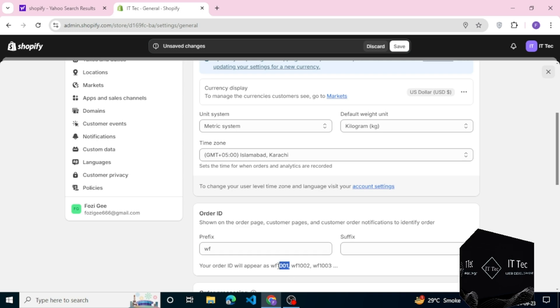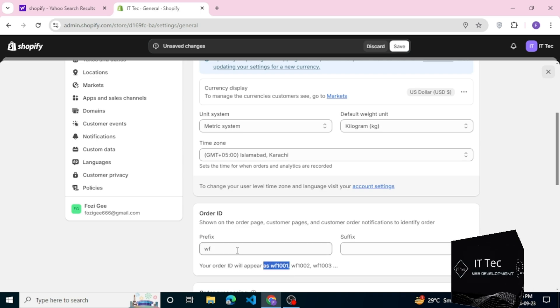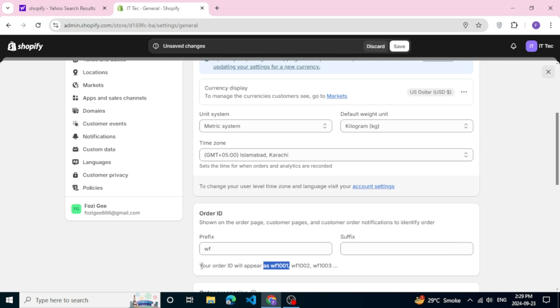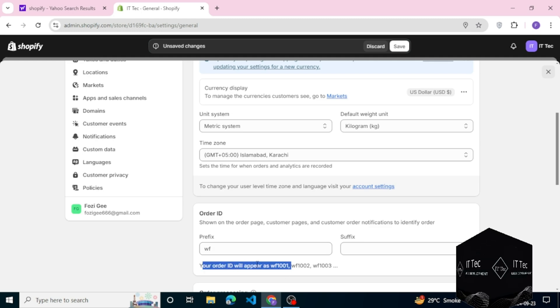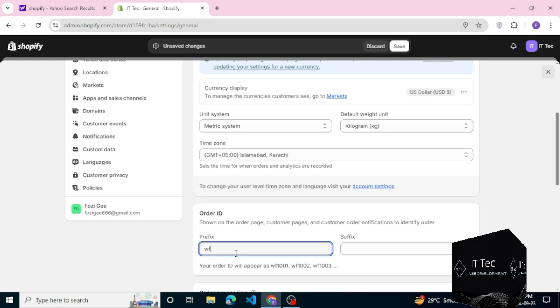Now next is order ID. Every product generated has a visual ID like WF. The ID starts with WF prefix, and next you see the suffix. The ID is generated like this.